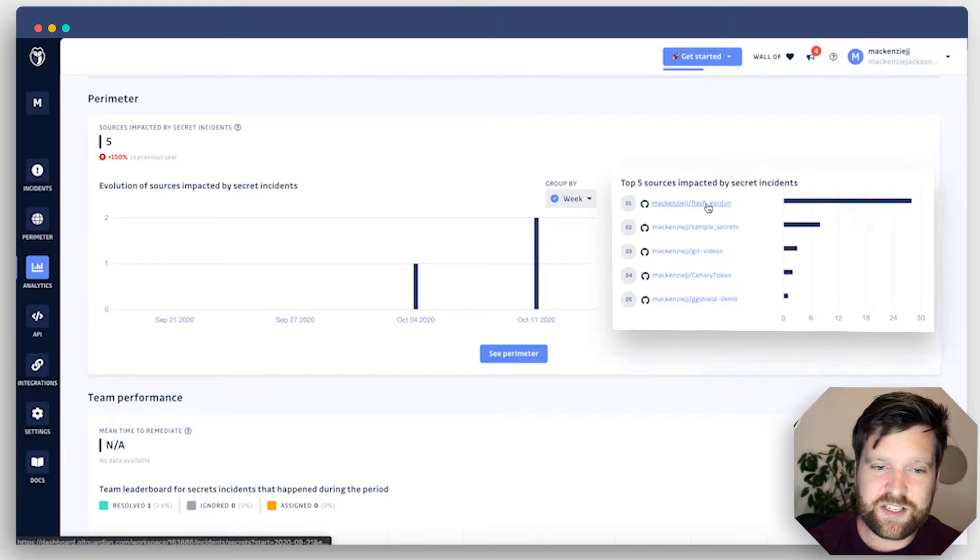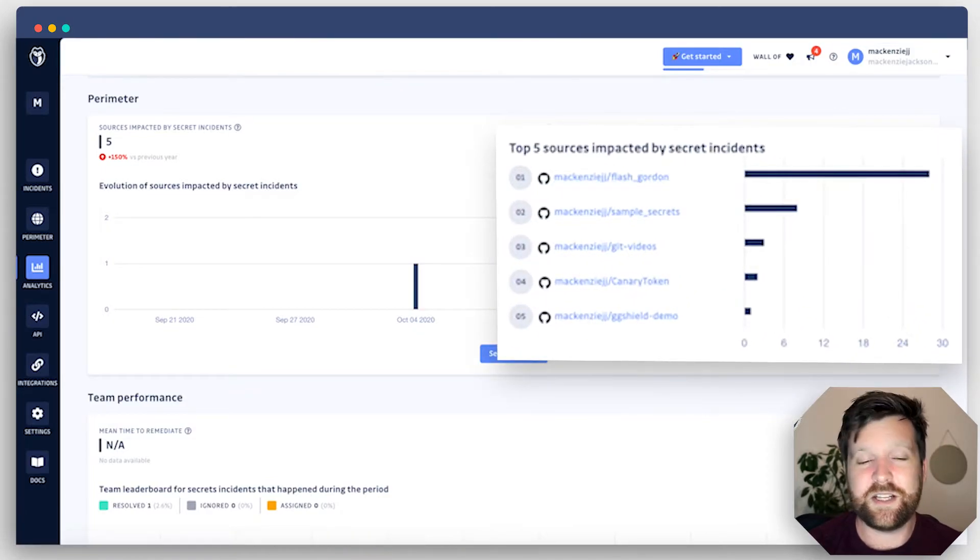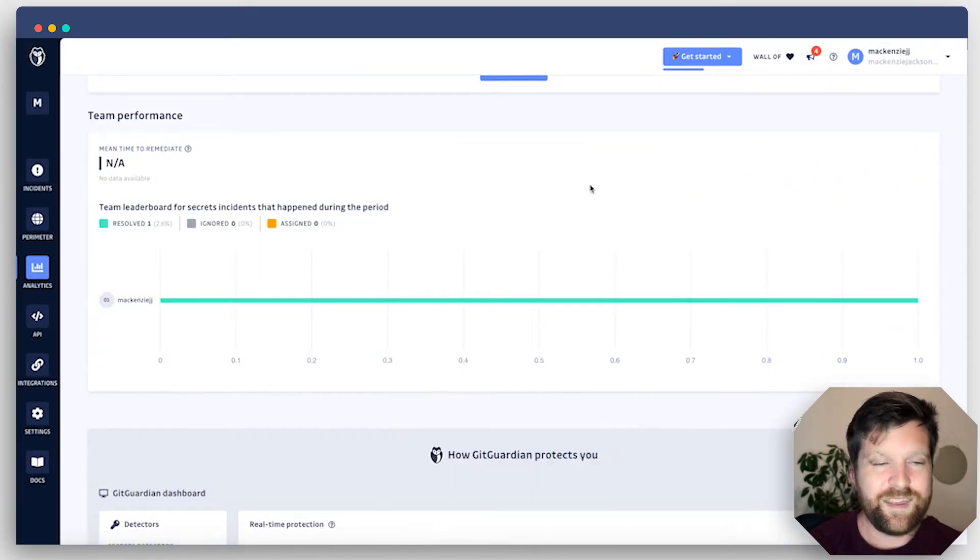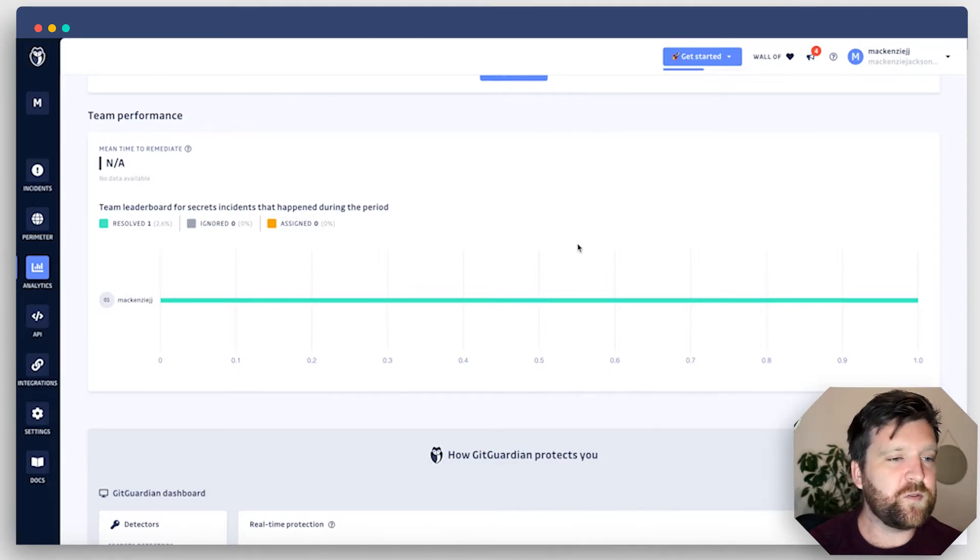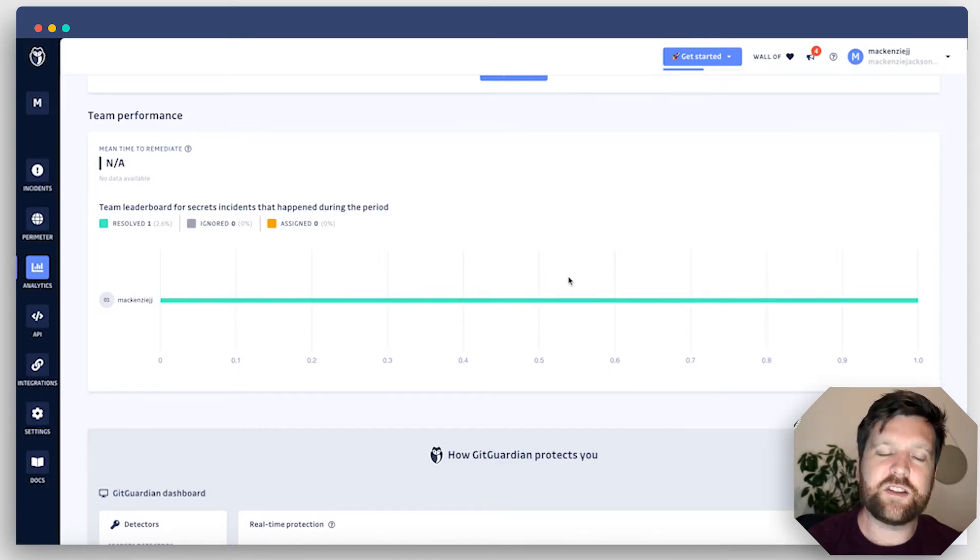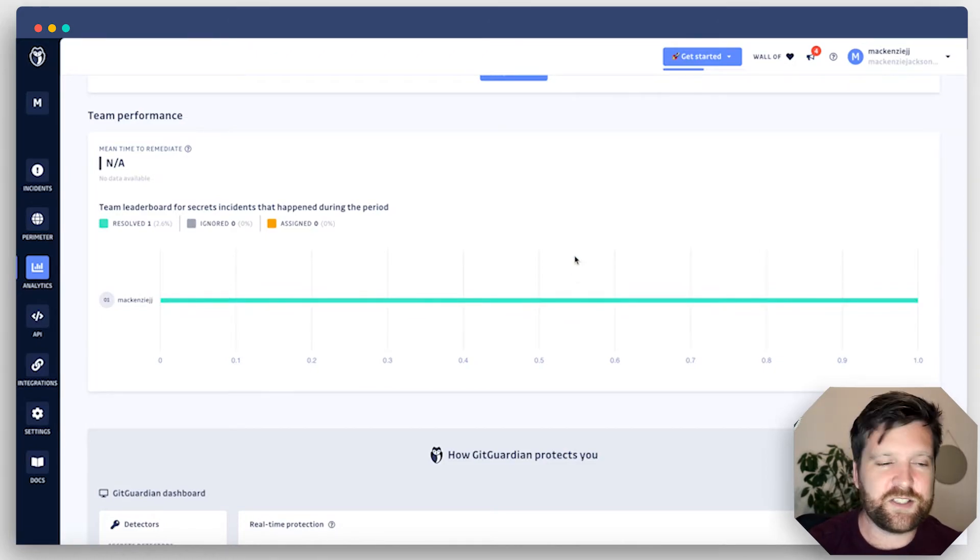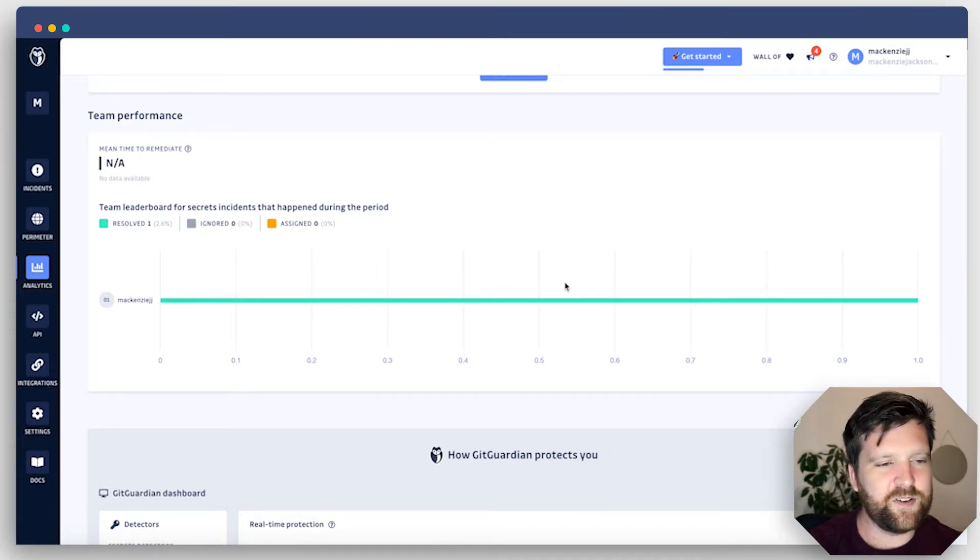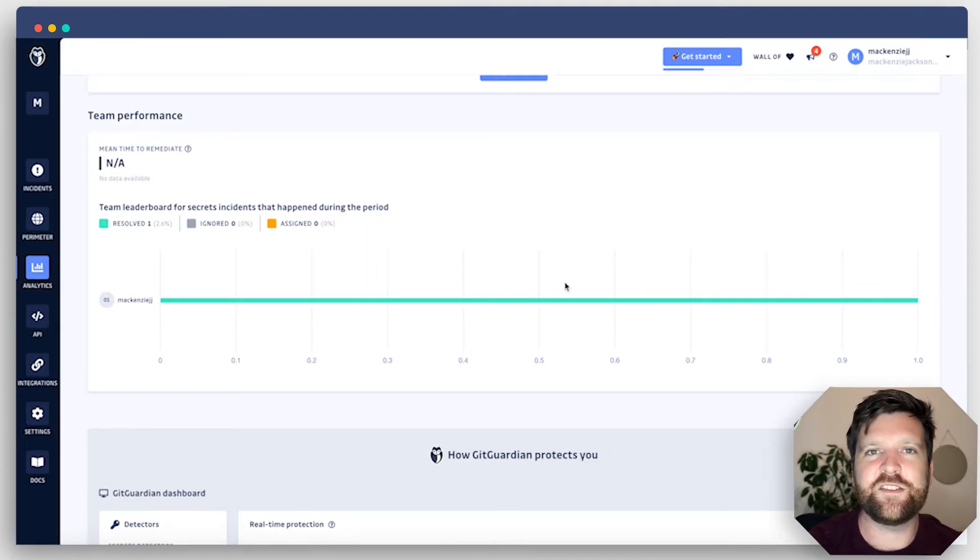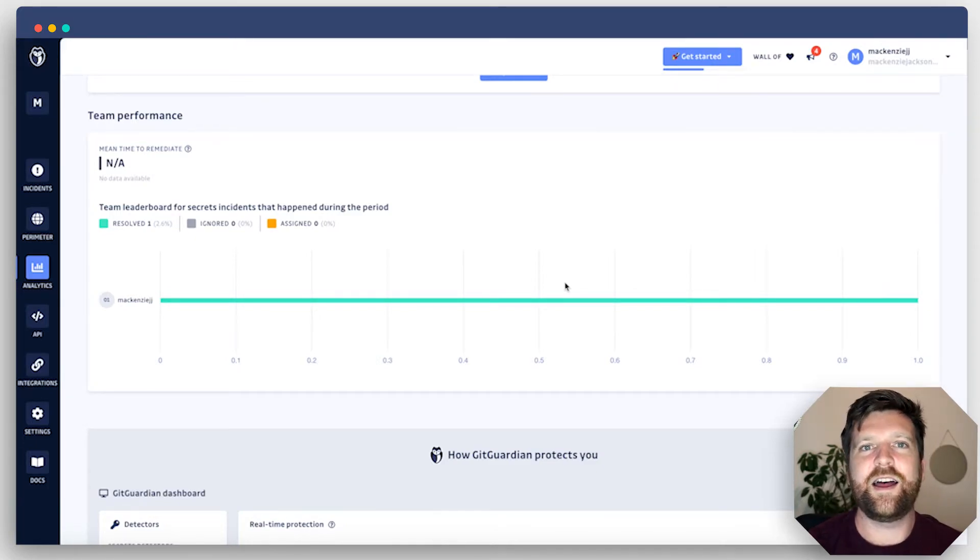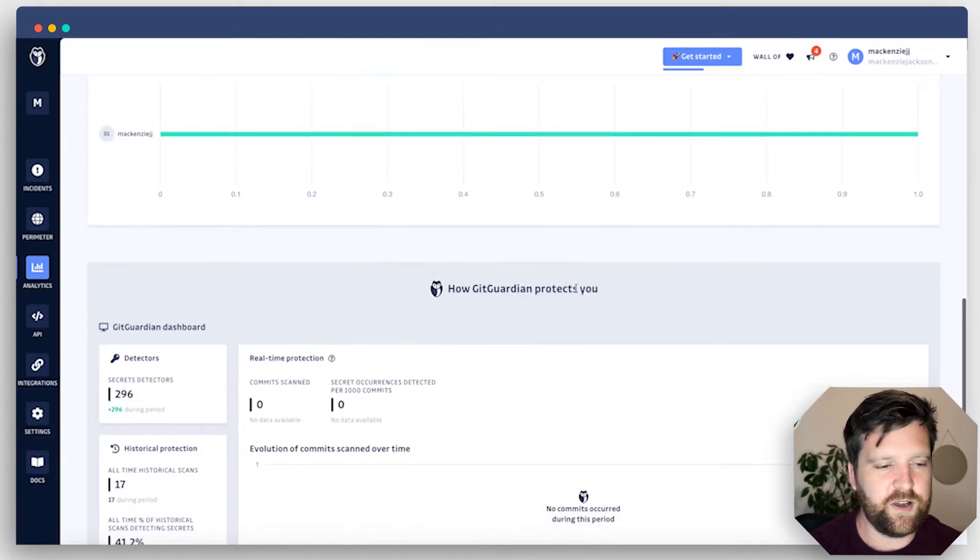As you can see, we have a lot of incidents in one particular repository over the last year. And as you scroll down, you can see some performance of how you're doing in your remediation, either as a team or as an individual. So we just resolved one secret today, so we get a thumbs up and our first. But as we keep going, we should be able to track some interesting information about how we're performing as a team, as a developer, as a group, as a project to see if we're improving over time.